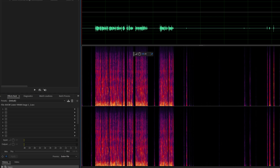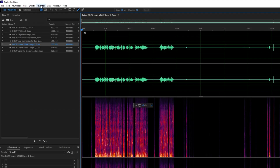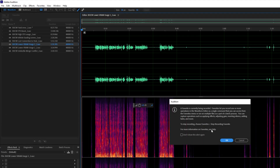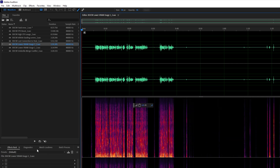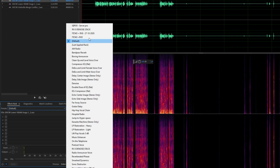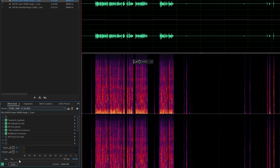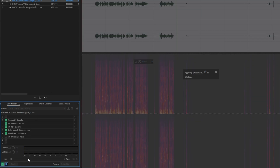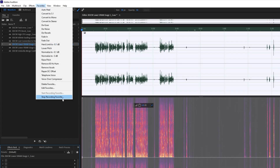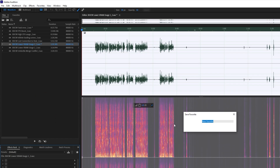Open up one of the shortest tracks you have, then at the very top click Favorites and start recording a Favorite. Click OK, and then from the effects rack choose the effects rack preset that you'd like to use. Click Apply, but make sure that the process has the entire file selected. Wait for this to run all the way through.